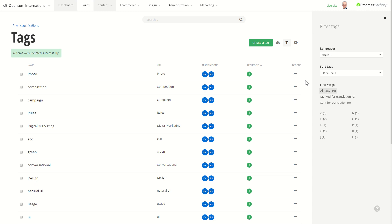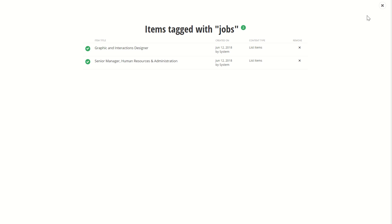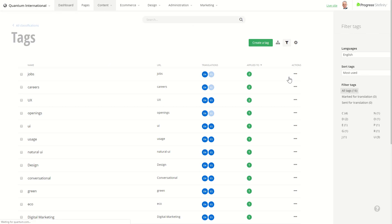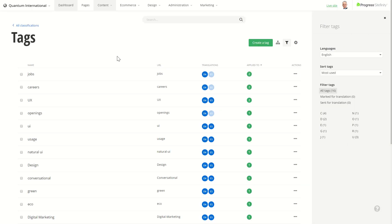I can also use the reverse: sort the items by most used to see which of my tags are applied to the most items. Here I see Jobs and Careers being used by two items each. But Jobs and Careers sound kind of similar — I'd like to have just one of them.